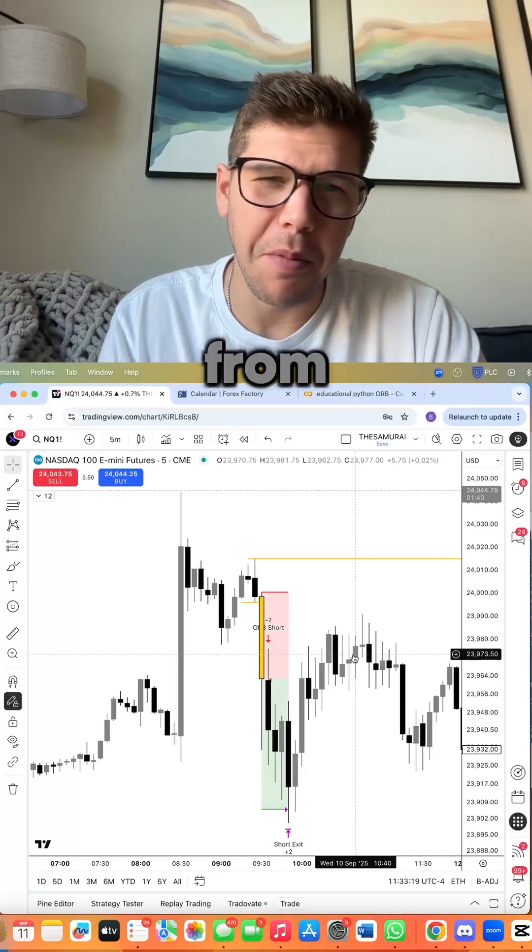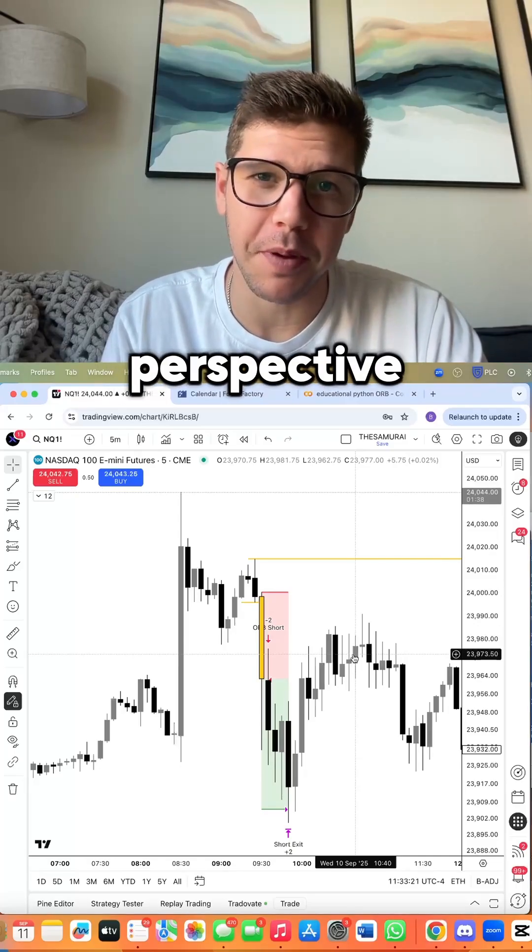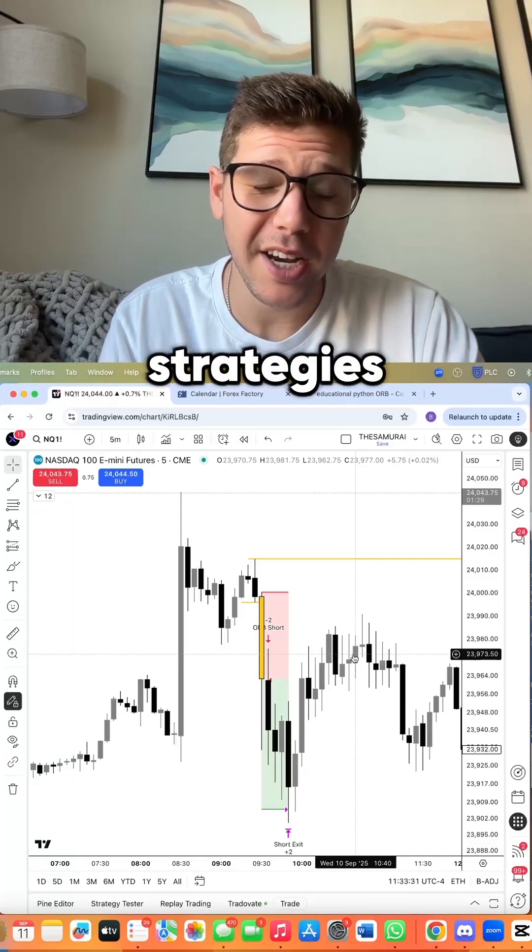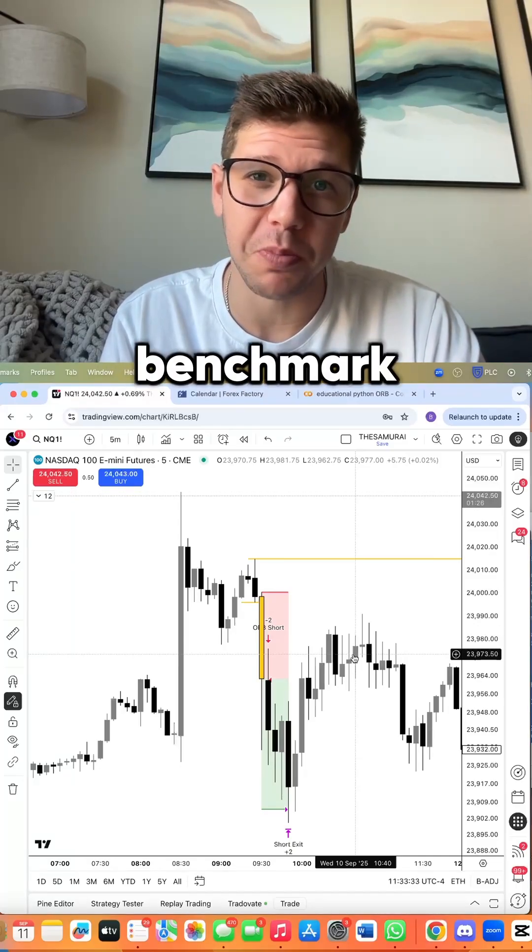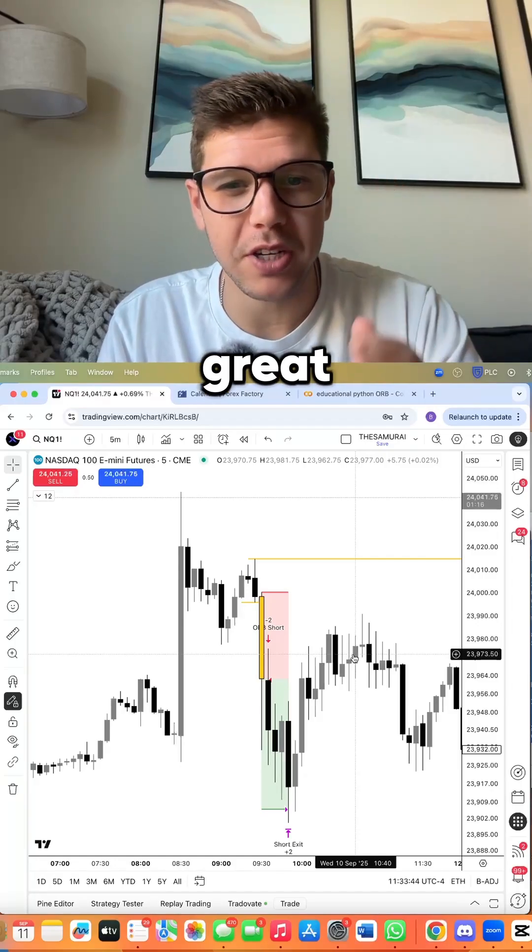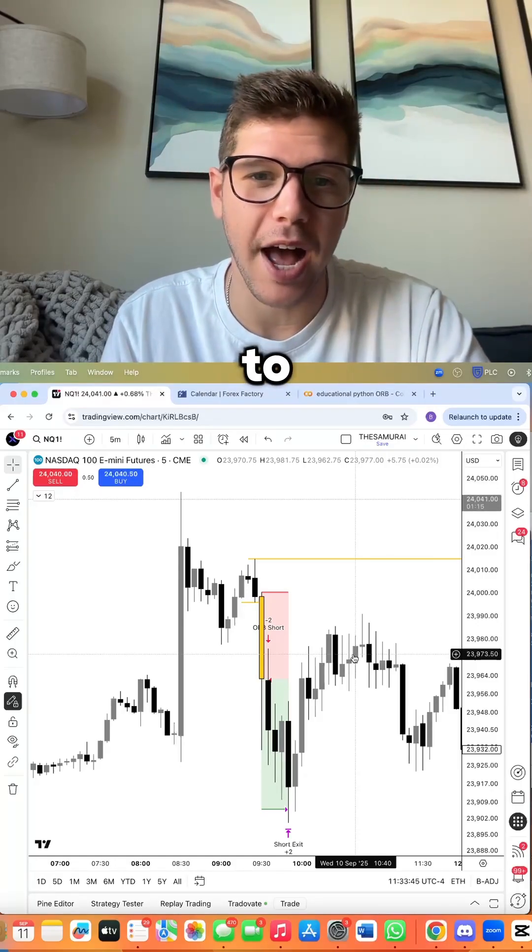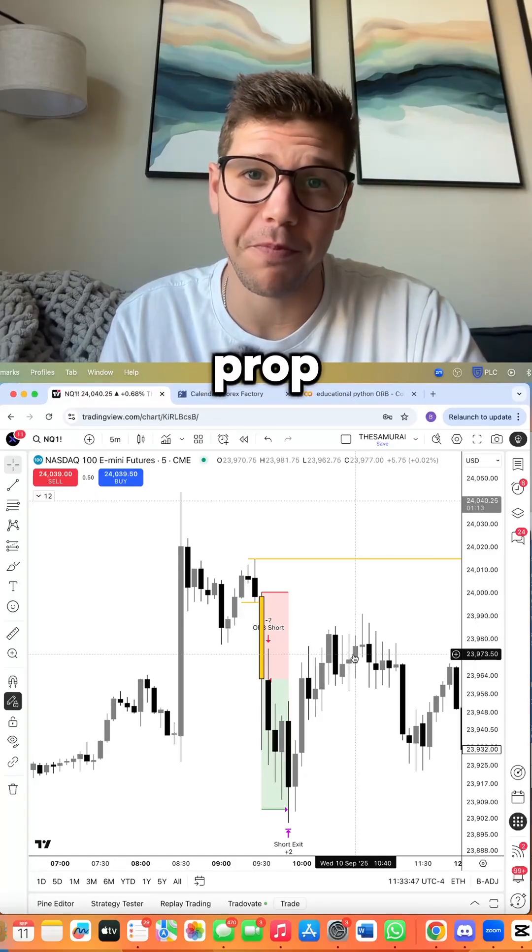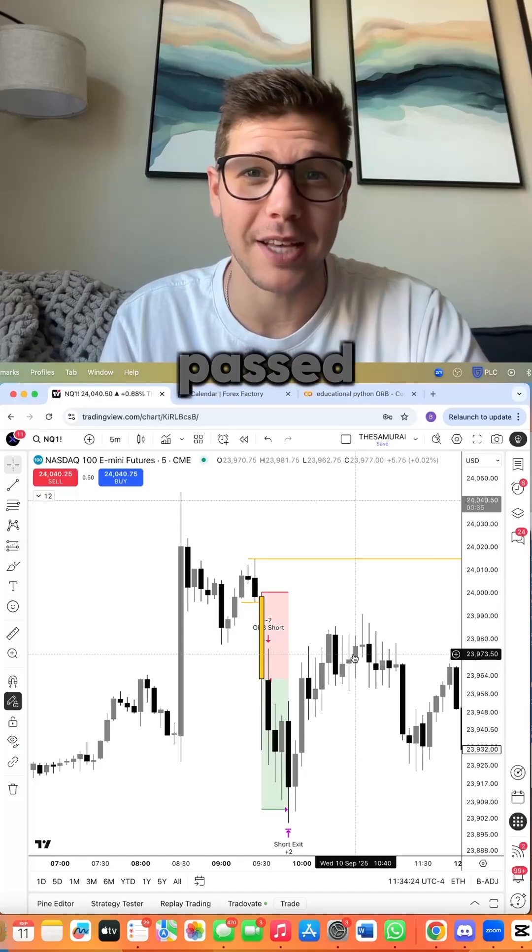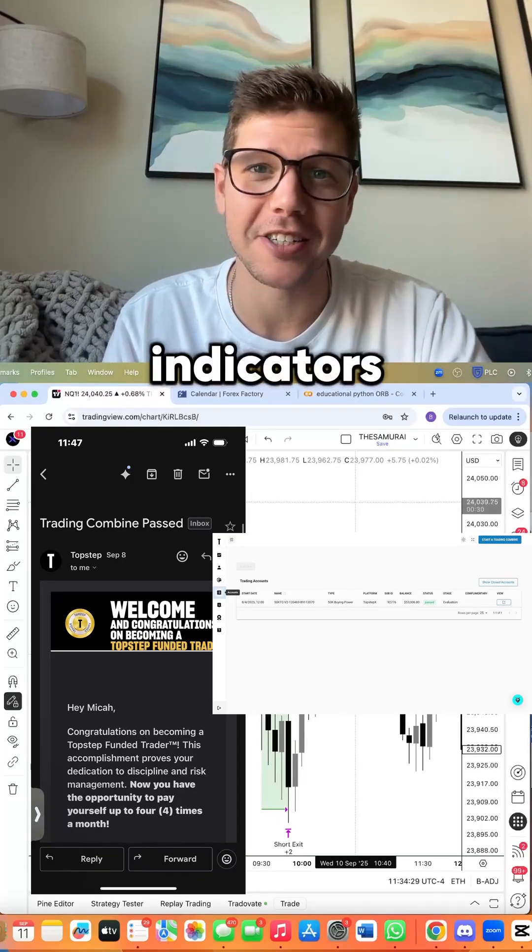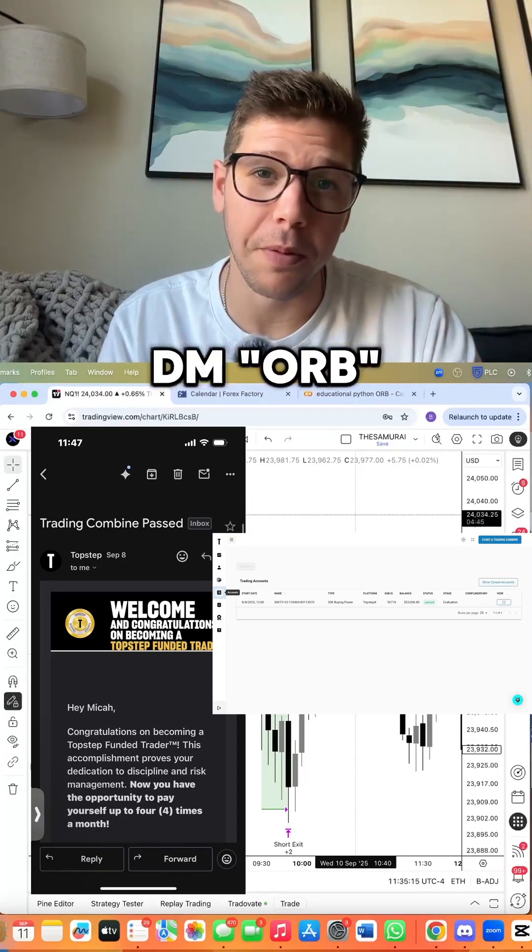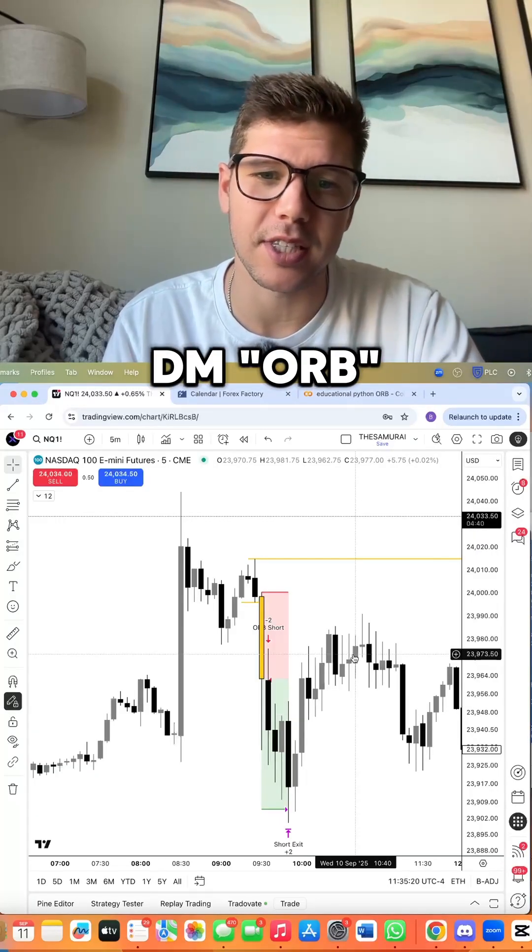From a money management hedge fund perspective, these strategies barely beat the S&P benchmark. However, these are still great strategies to actively use for a futures prop firm, and our lead developer just passed a Top Step eval using these indicators. DM us ORB and we'll send you a link on how to access these indicators.